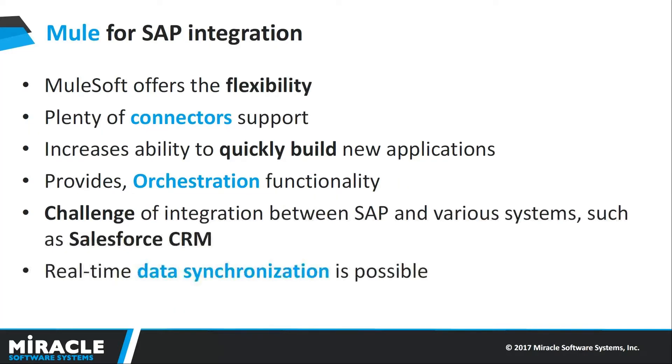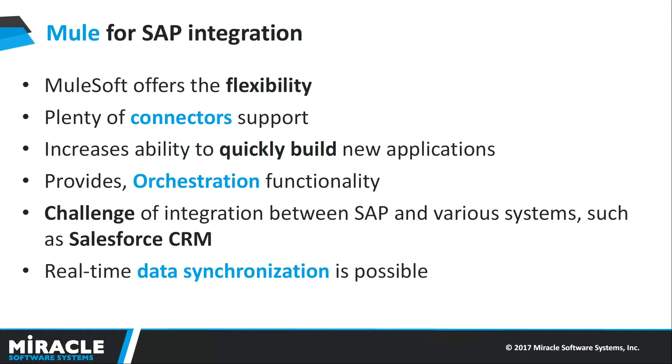Mule for SAP Integration: MuleSoft offers the flexibility, ease, and tools that businesses are looking for to make integration between SAP and other systems in an enterprise a simplified process. MuleSoft integration with CRM systems, suppliers, business partners, and purchase order management applications is simple.